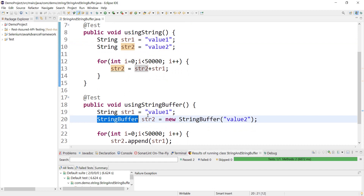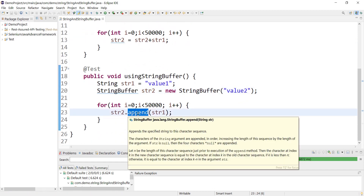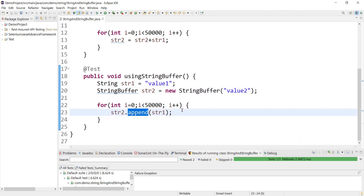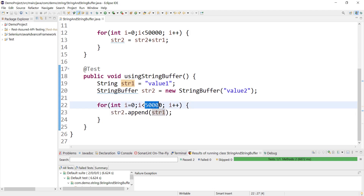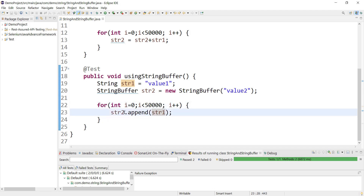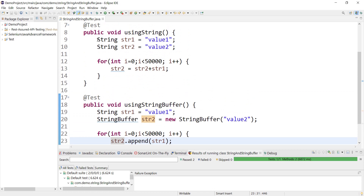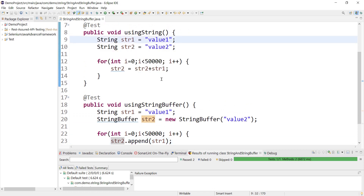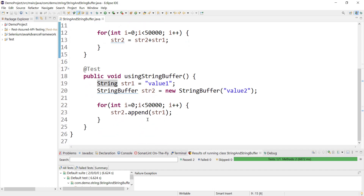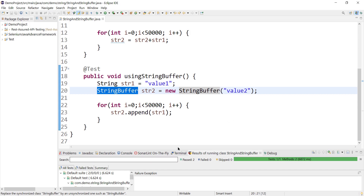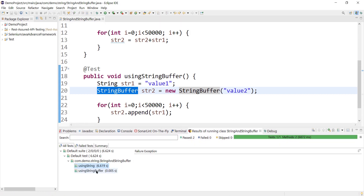We should use StringBuffer in that case, because the append method will not create a new object each time — it will append on the same string object. The append method executes 50,000 times and each time it modifies str2 only, without creating any other object. So if we know the string value is not going to be modified frequently, String is fine; if it will be modified frequently, it's better to use StringBuffer because of this performance issue.